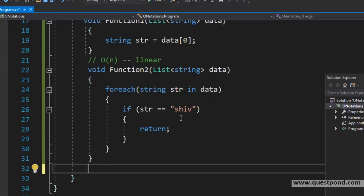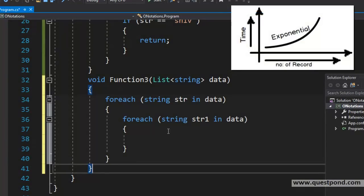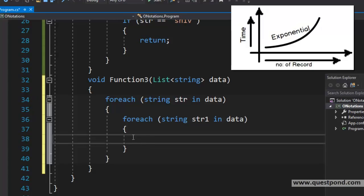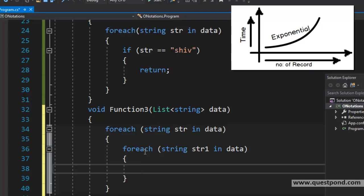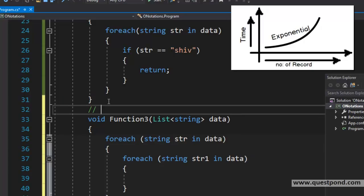Let us take one more example — a double for loop. Here is Function3. In Function3, for every record in the data we are looping through all the records of the data — it is a double for loop. This algorithm is going to take twice the time of the record count. We can give a representation saying this is O(2N). It is also possible that this can be O(N²), especially if the data is very high and there is a lot of processing happening.